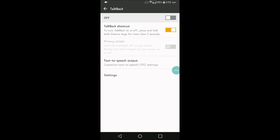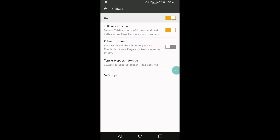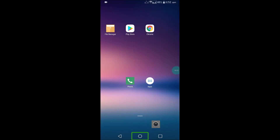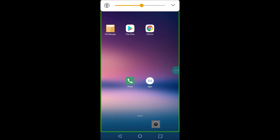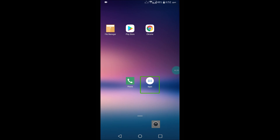I'll turn TalkBack on and show you how to disable it. So I'm turning TalkBack on now. Whatever action I do on my Android mobile, TalkBack gives voice feedback.